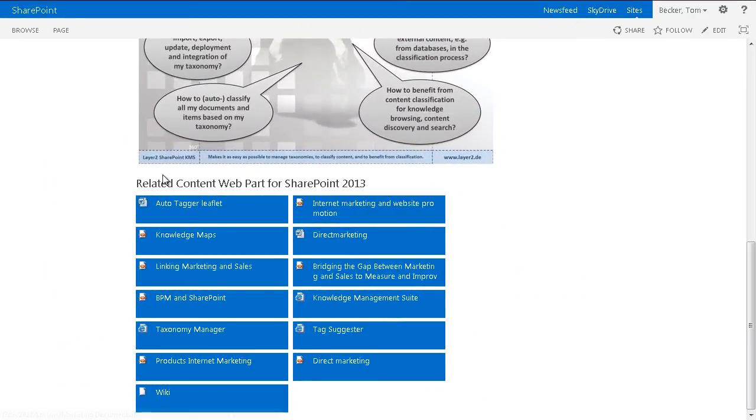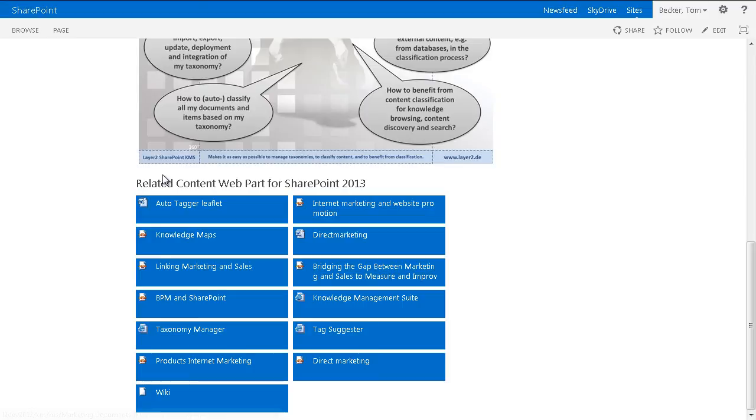The Layer 2 related content web part shows me related content according to the configuration just now. It simplifies the detection of related content by users as well as the editorial work because of the automated linking.